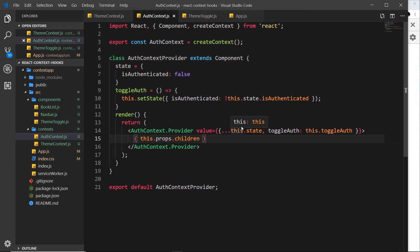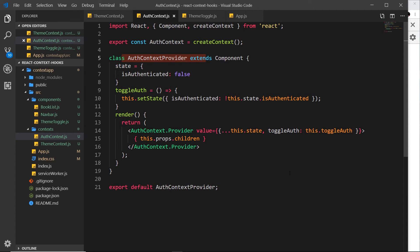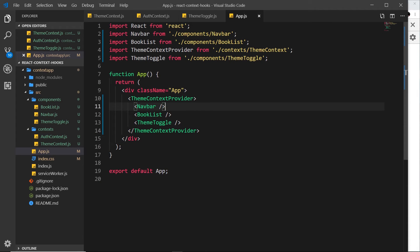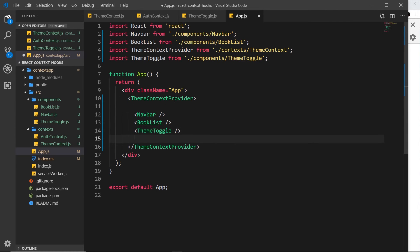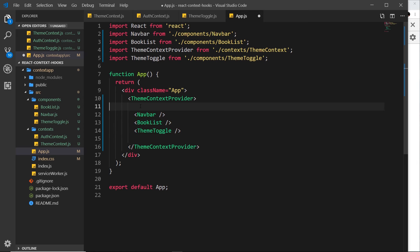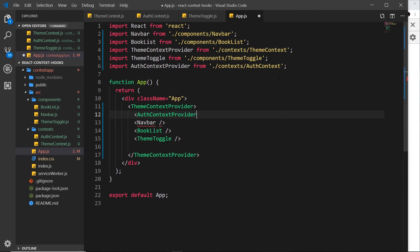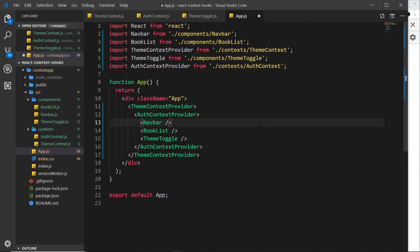Now we need to go to app.js and nest the AuthContextProvider around the components that want to use this context. We can wrap it inside the ThemeContextProvider or outside — it doesn't matter, both still wrap the components. I'll put it inside. I'll type AuthContextProvider, which auto-imports it, move the closing tag to the bottom, and indent accordingly. Now both context providers are surrounding these components.